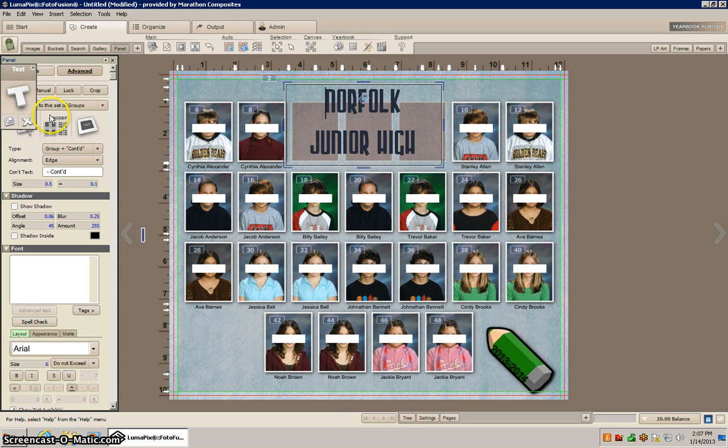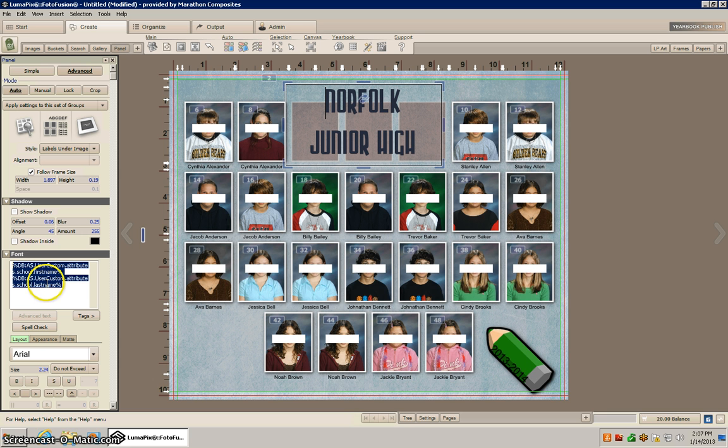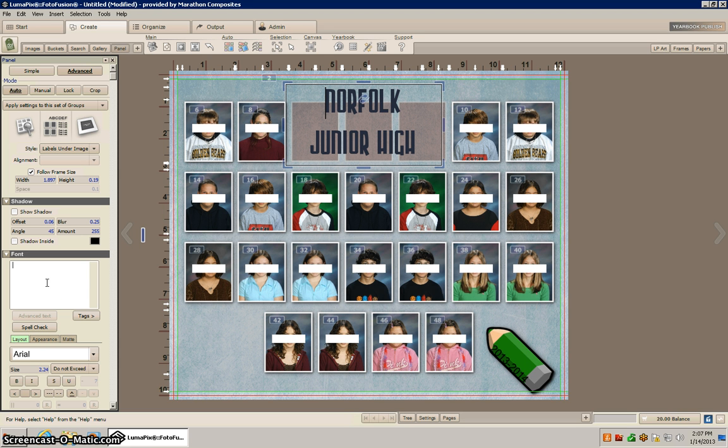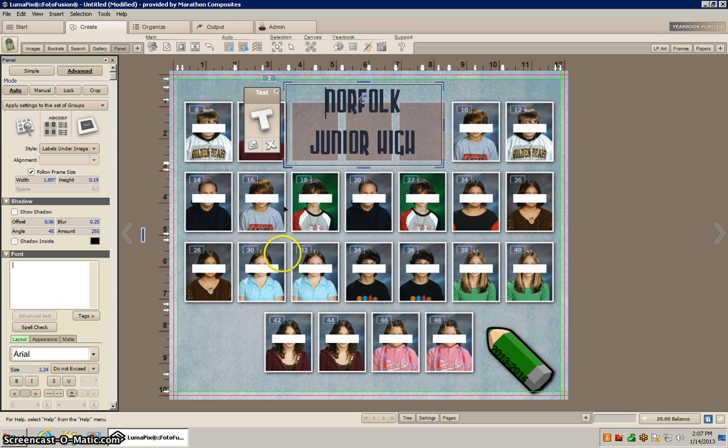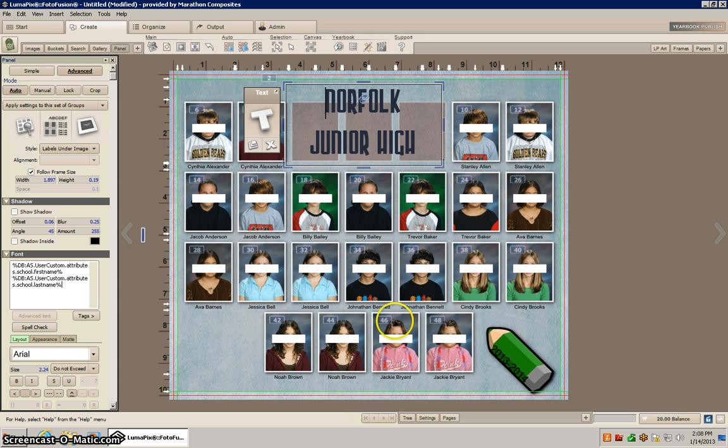So what we'll do is we'll go to the ABC section and we can just highlight in the font area and we can backspace that, and that'll go ahead and get rid of our names underneath.